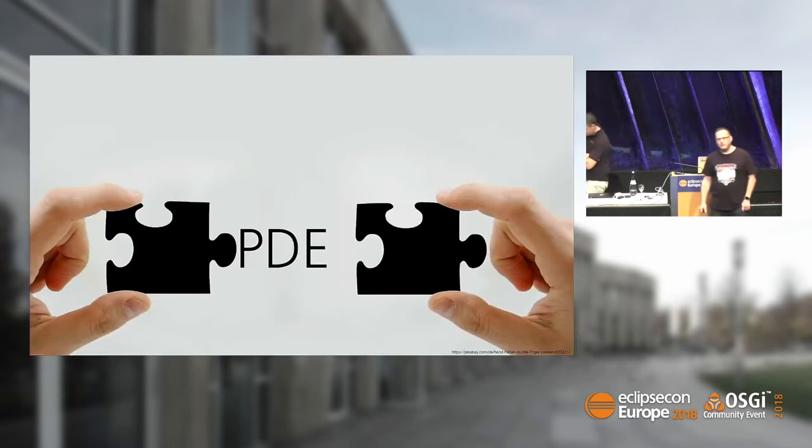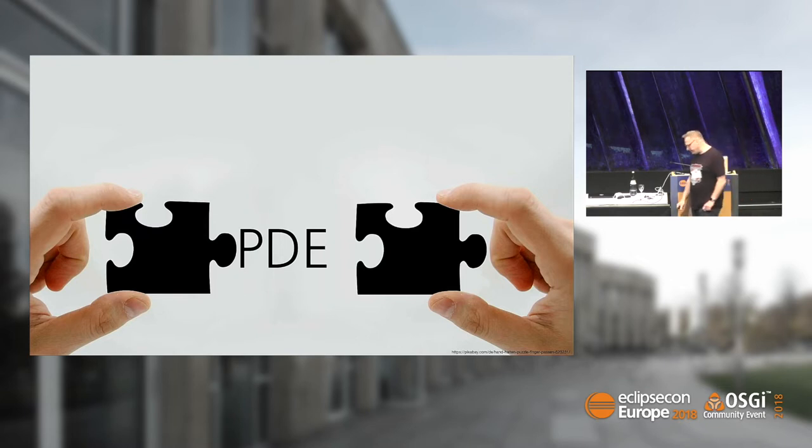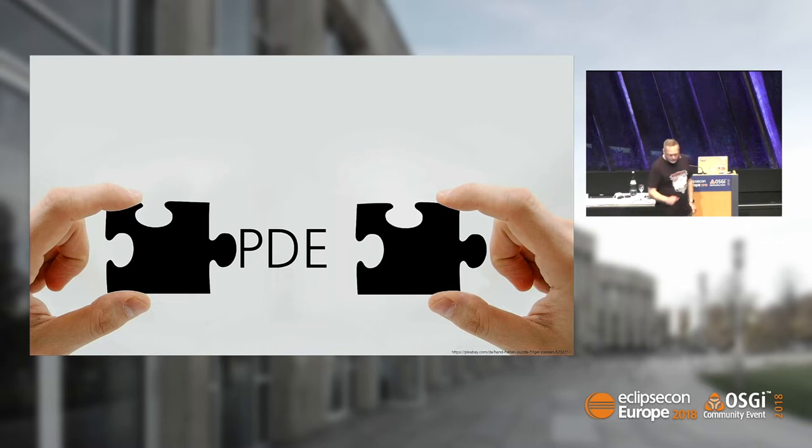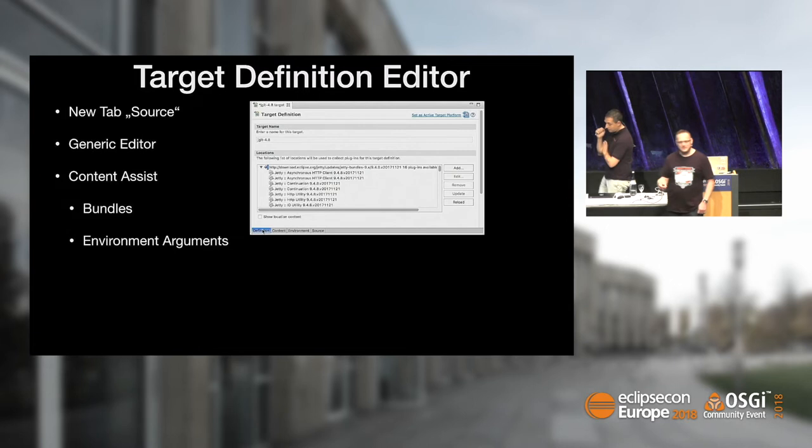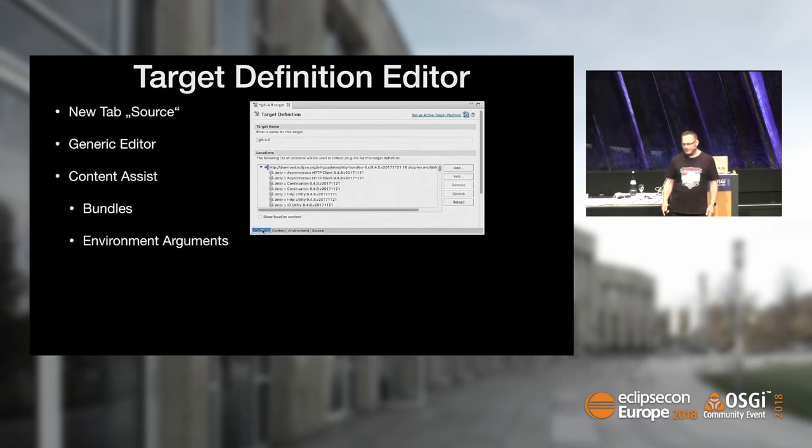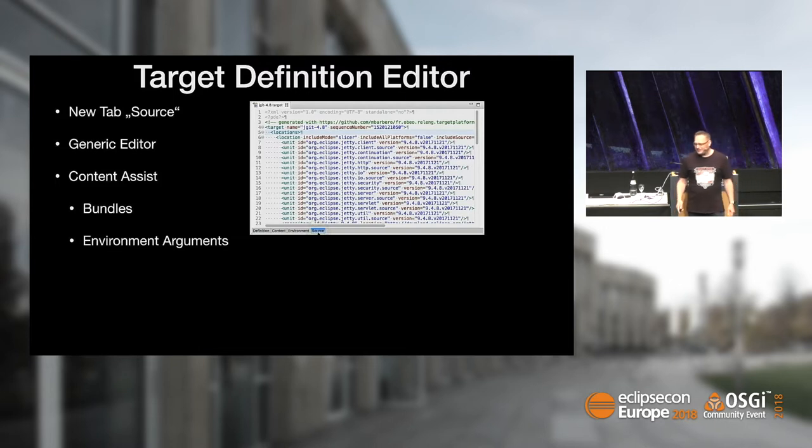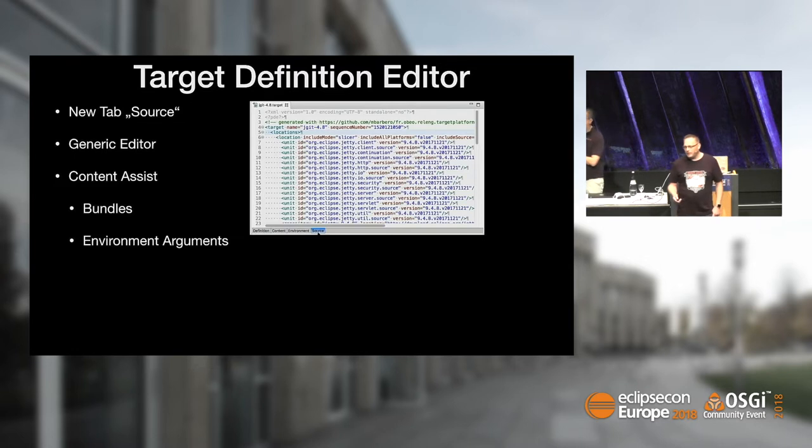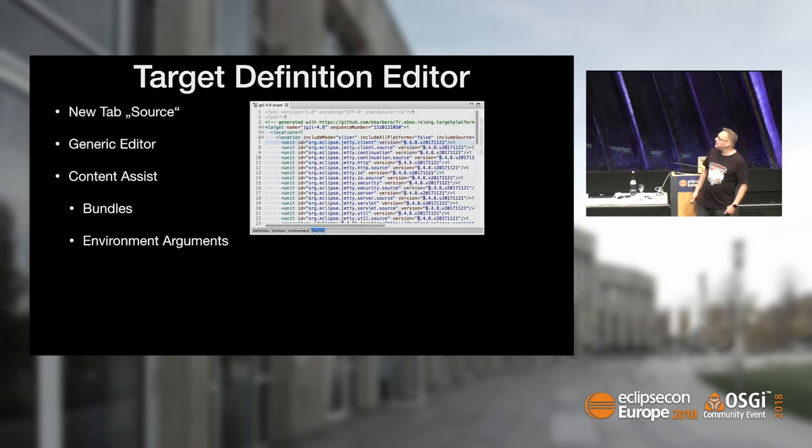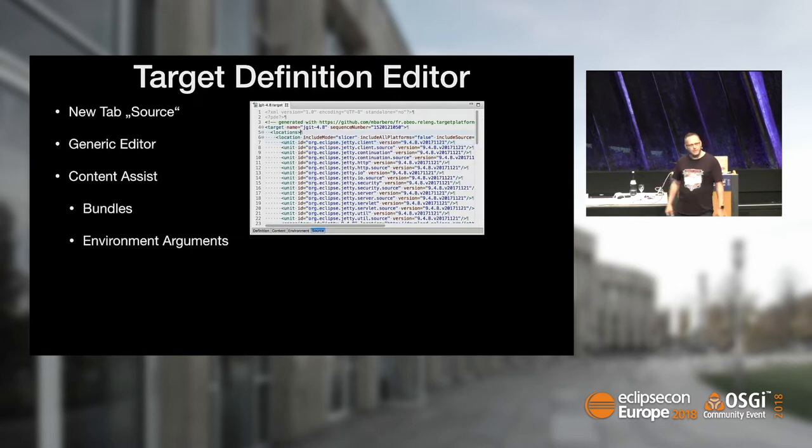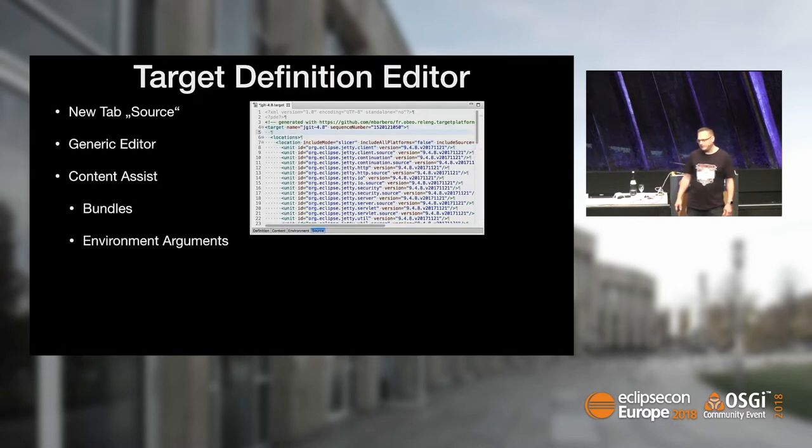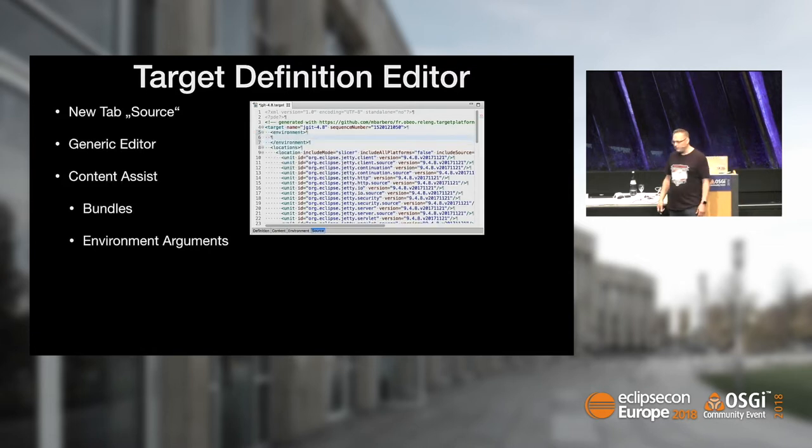Who of you is developing Eclipse plug-ins? Approximately 80% of the room. So you all know the pain with defining target platforms with the target definition editor. The typical thing I did was open the target definition file with the text editor. But now we added a source folder.